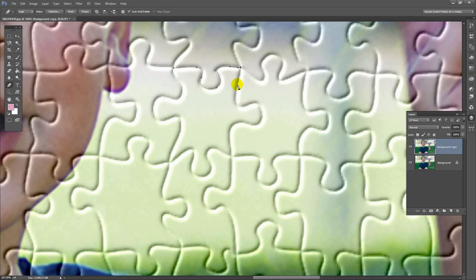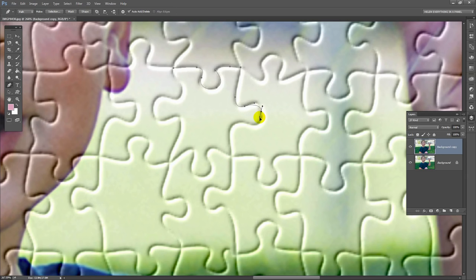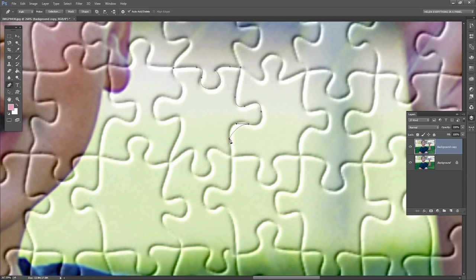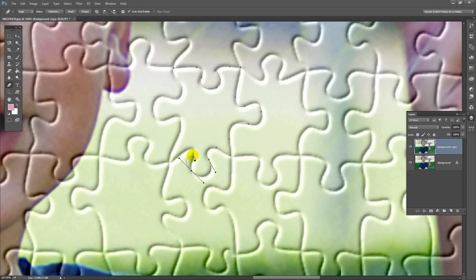I need to head in this direction. If I want to take the handle with me, I can hold the Alt or Option key and just swing the handle round so it's headed in the direction that I'm headed off in. I'm headed back down here. I'm just going to continue to draw a pen line around this jigsaw shape. If you make a mistake, don't worry because you can come back in a minute and fix it up. It's better to at least get your shape down at this point.